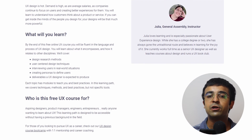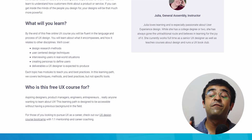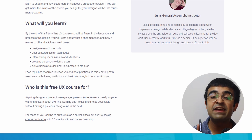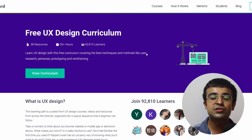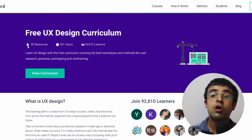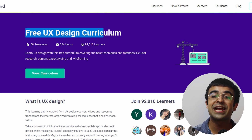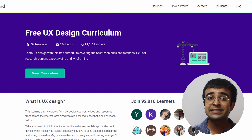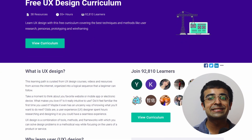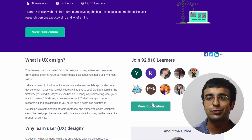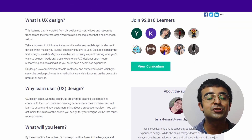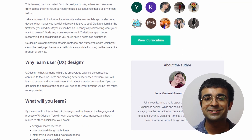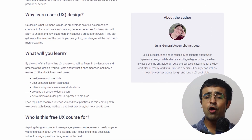There are 55+ hours of curriculum — yes, this is a complete bootcamp course put out for free. An incredible 96,000 people have already signed up for this, so a lot of people have trust and faith in their courses.